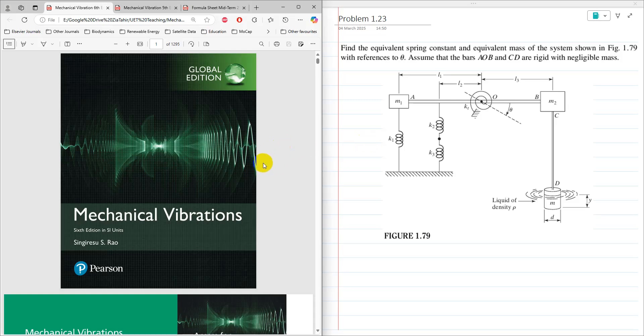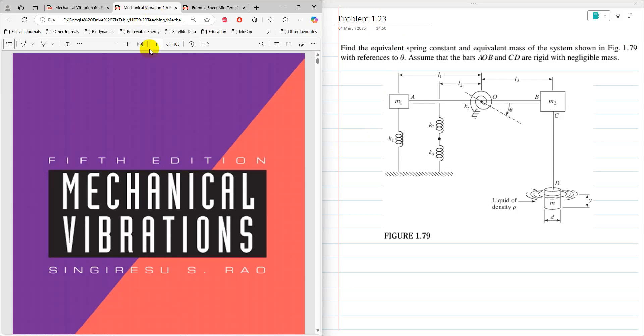Hello everyone, Dr. Zia Tahir here. This video tutorial is a solution of problem 1.23 from Mechanical Vibrations by S.S. Rao 6th edition, and this is the same problem in Mechanical Vibrations 5th edition by S.S. Rao.